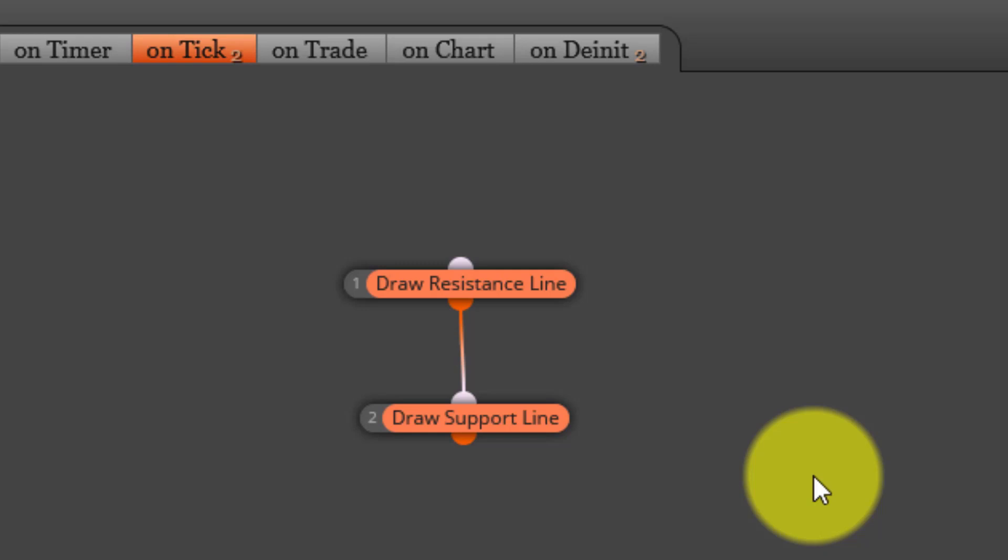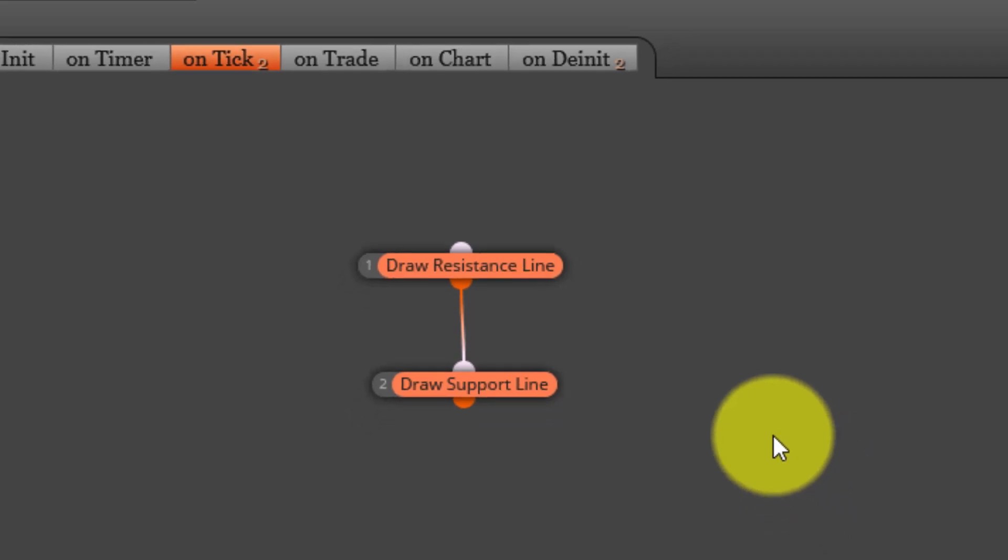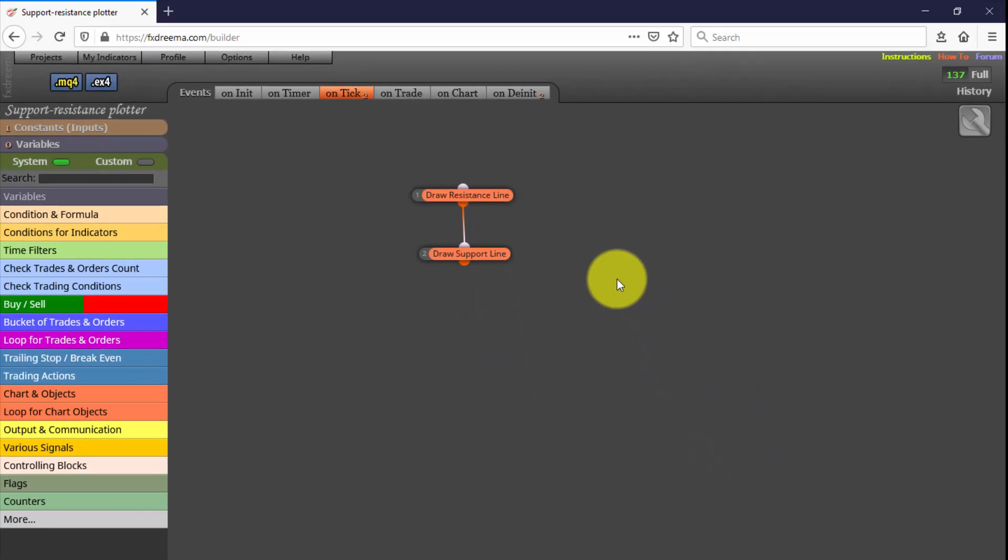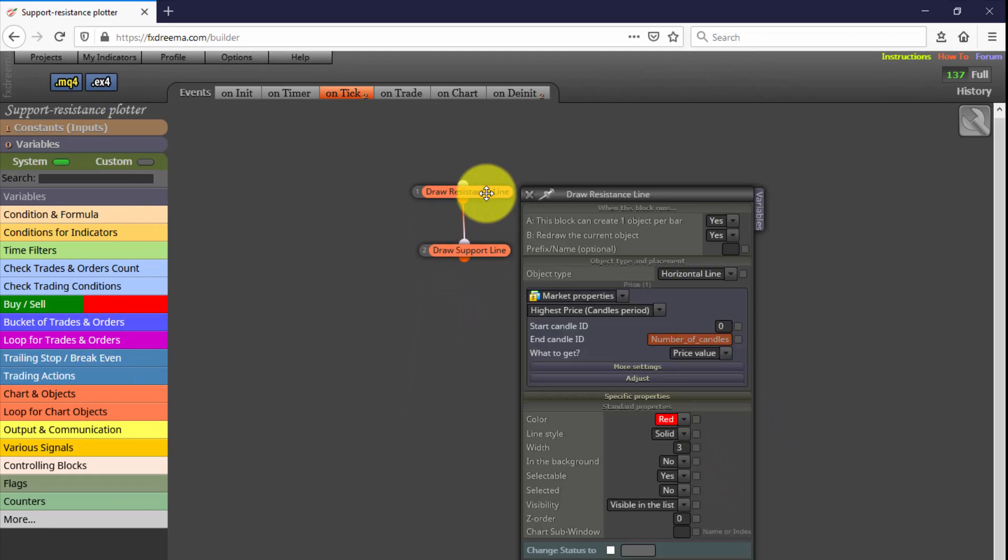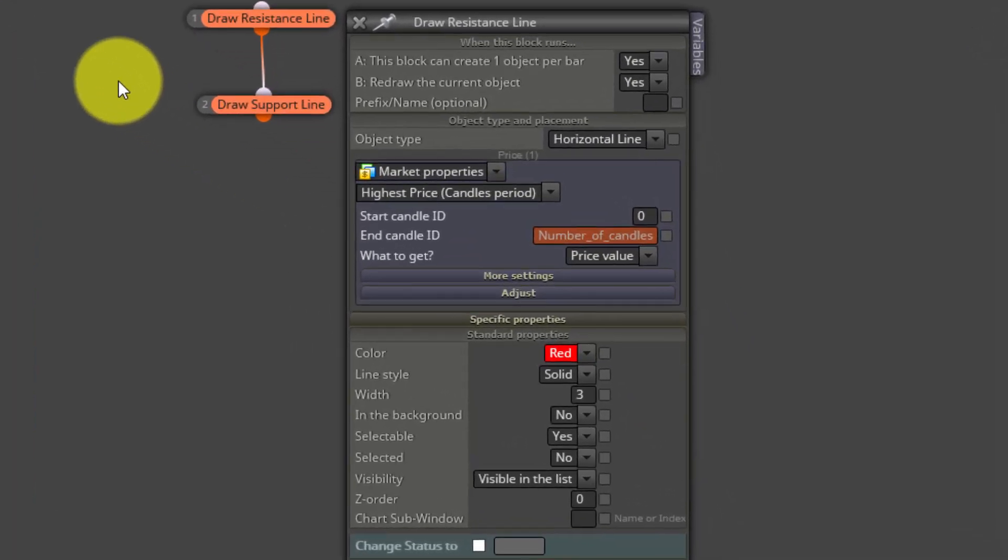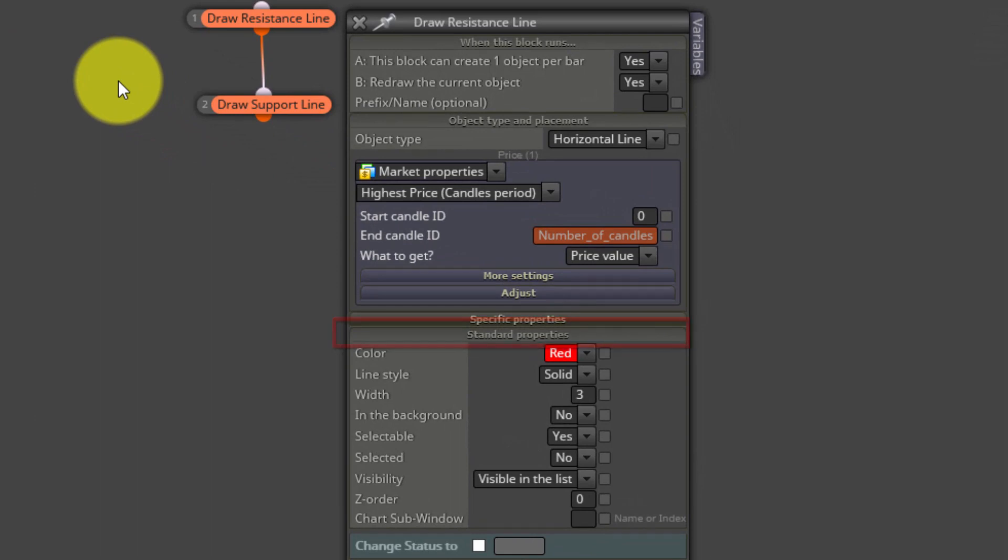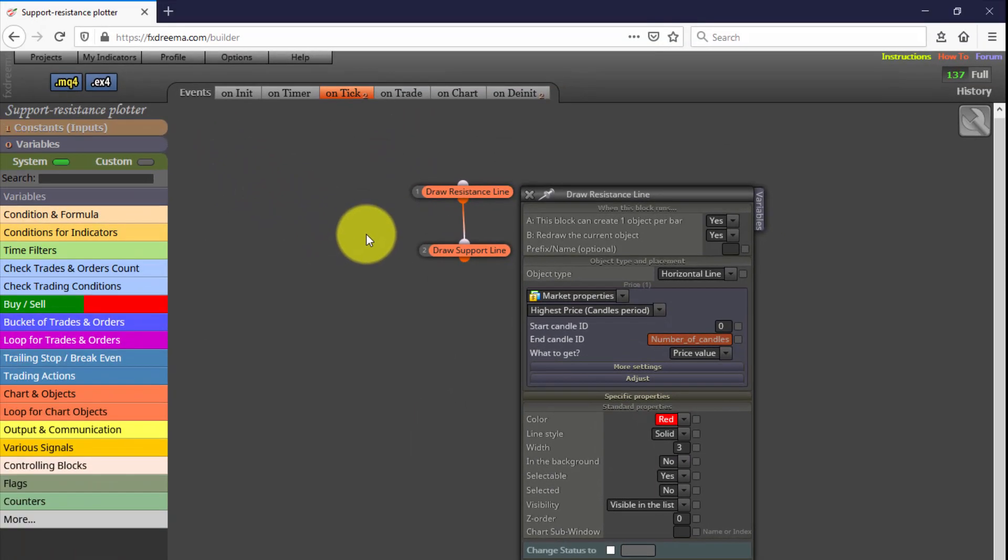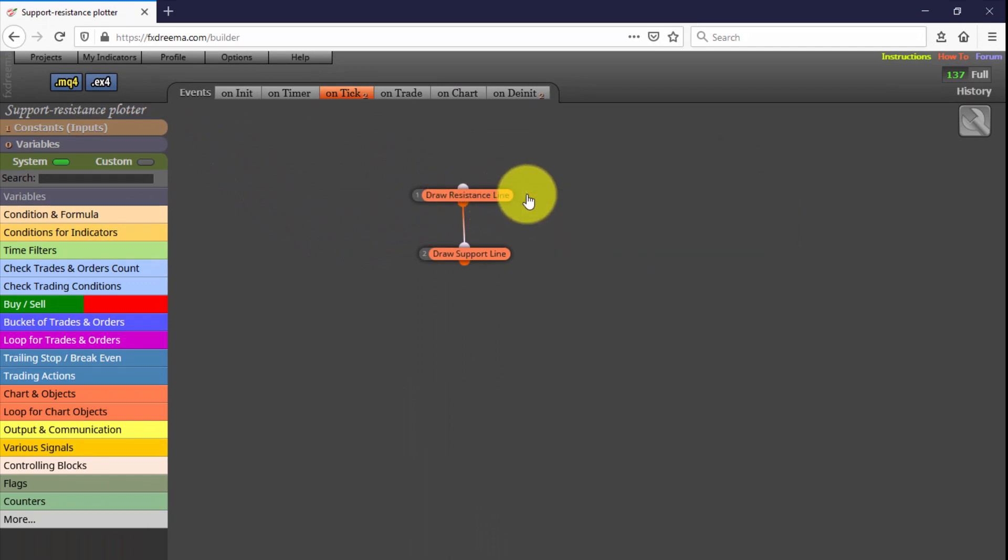This means that if the current unfinished candle is the one with the highest or lowest price of the selected candle period, lines will move accordingly. You can customize the properties of these lines just by selecting them on the Standard Properties tab of each block. Here you can change its color, style or width, for example.